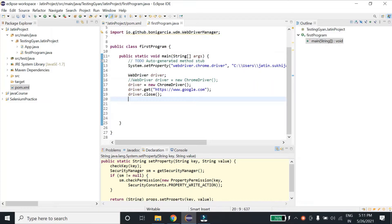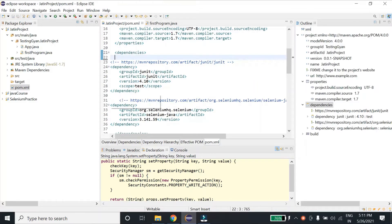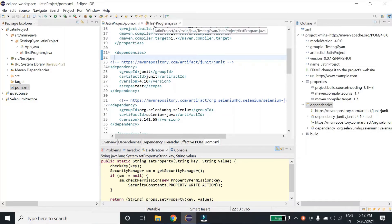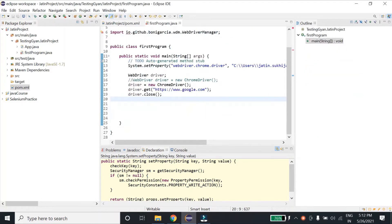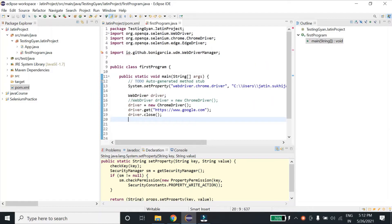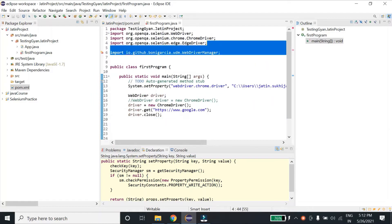As we all know, pom.xml file is the heart of this Maven project. Whatever functionality you want to use, we can define dependencies in this pom.xml and we can use those functionalities.